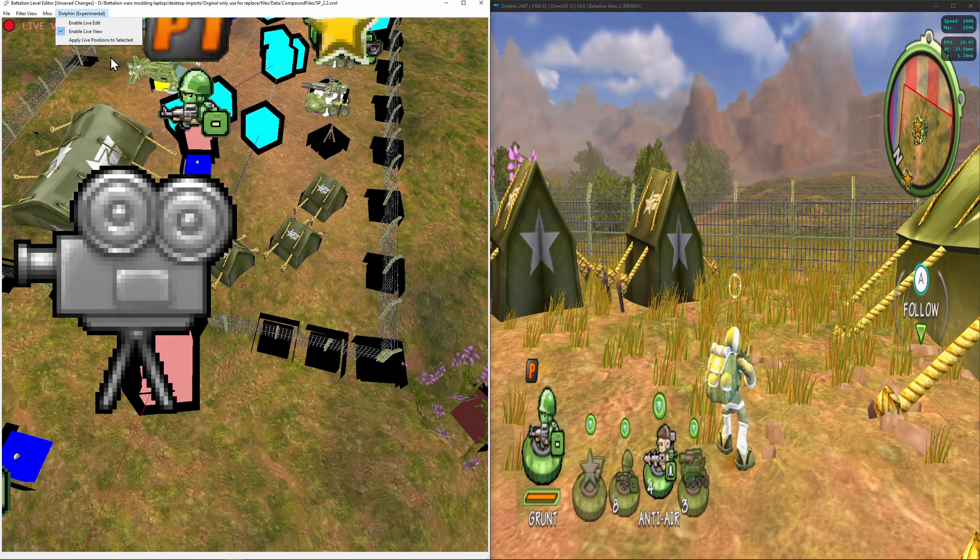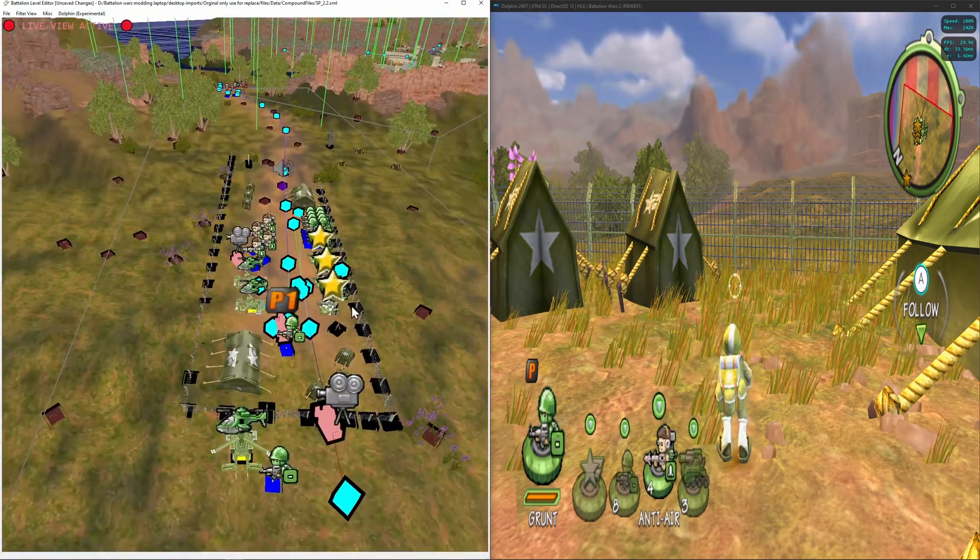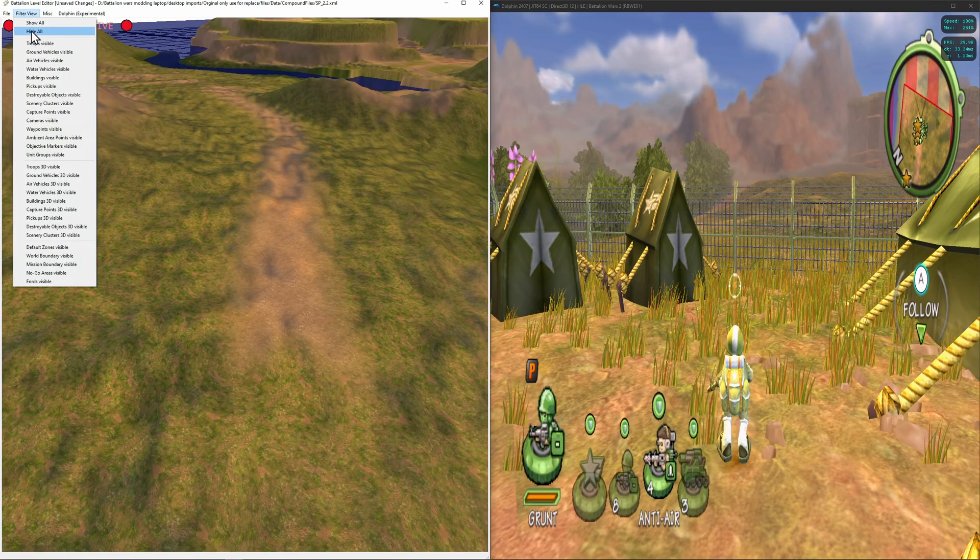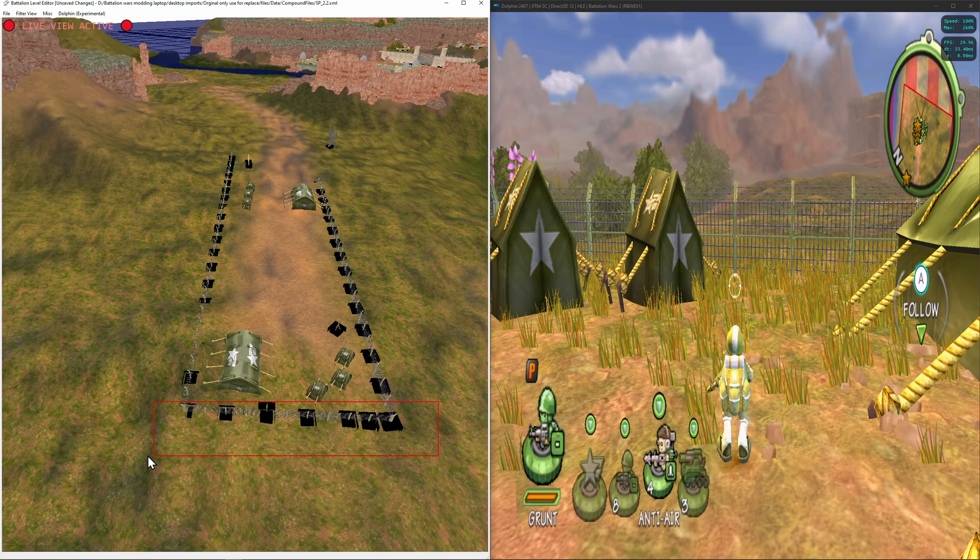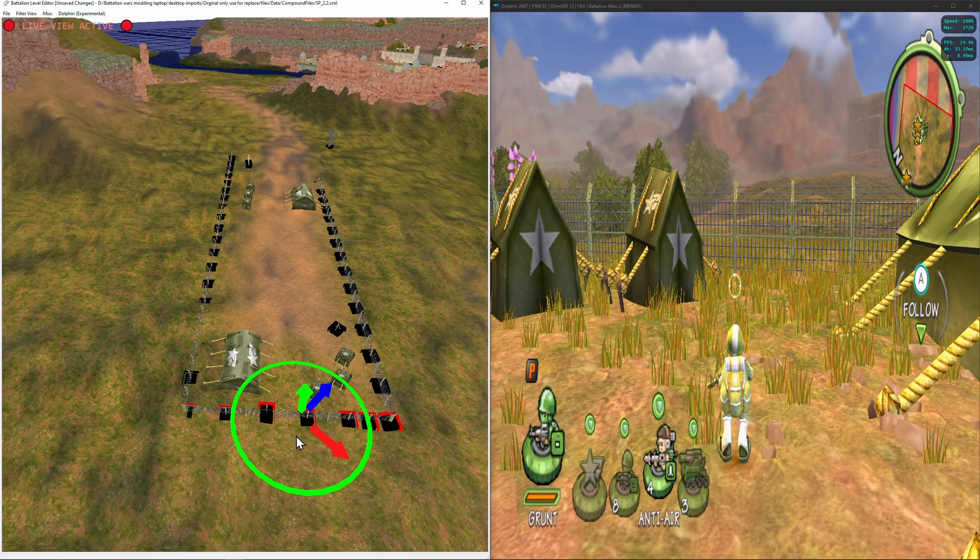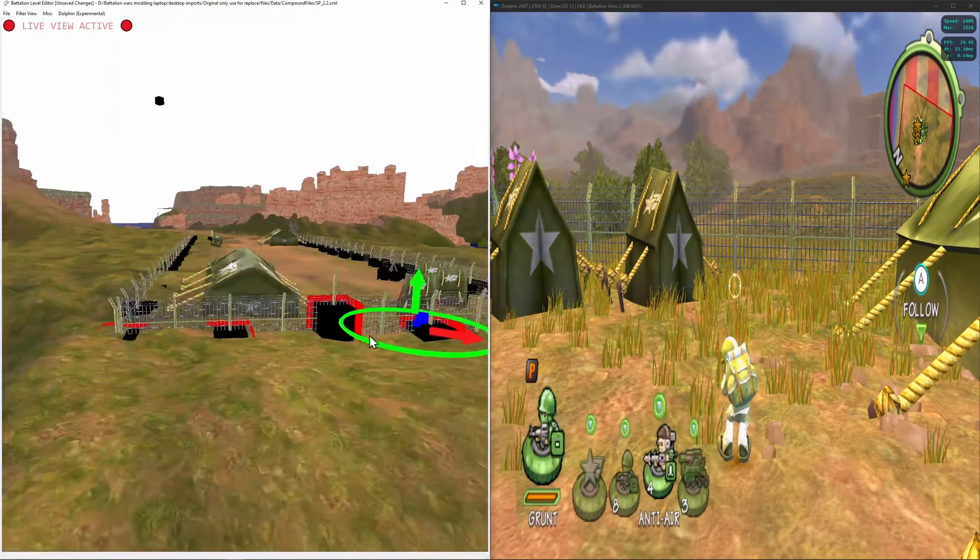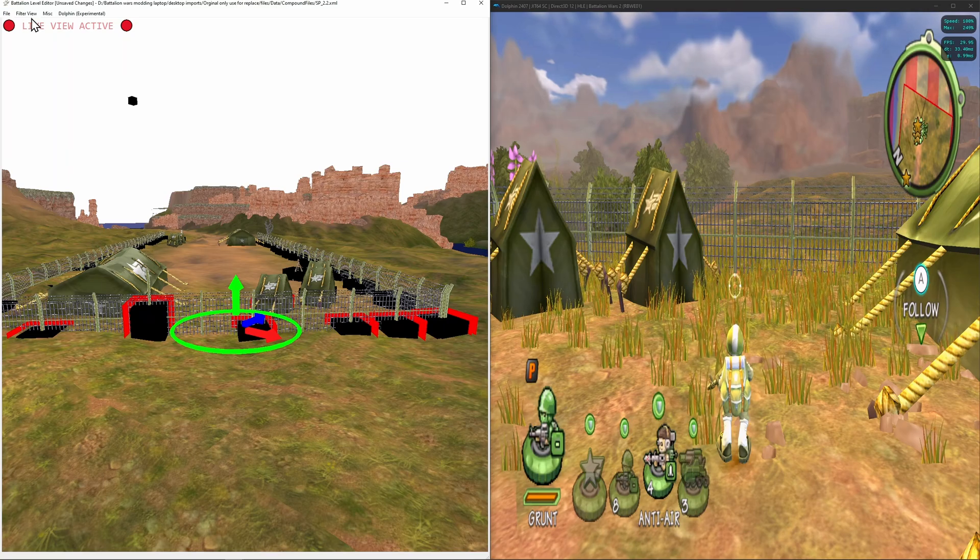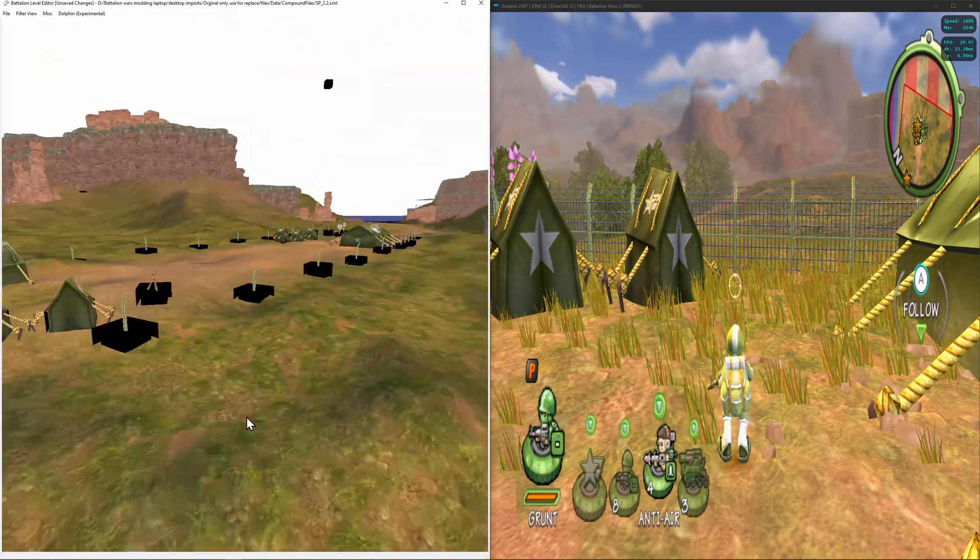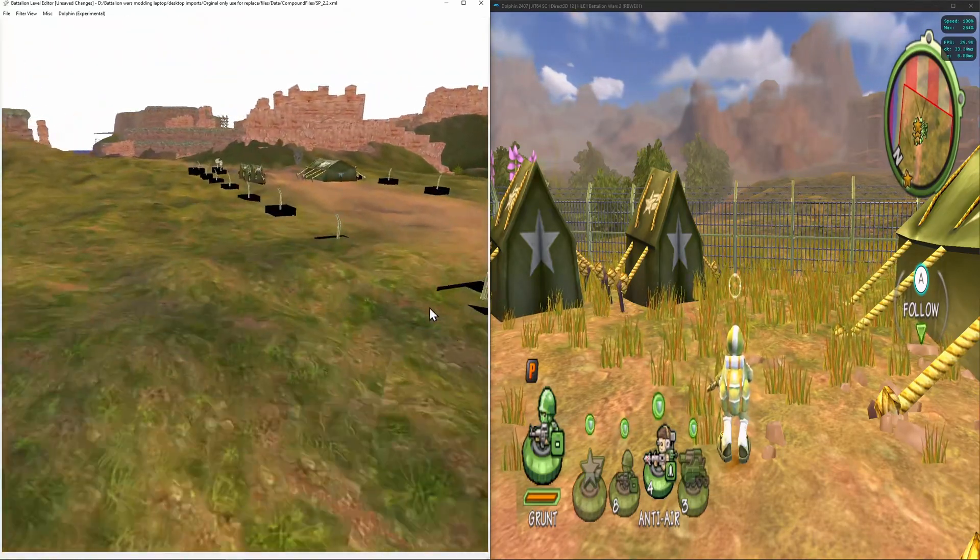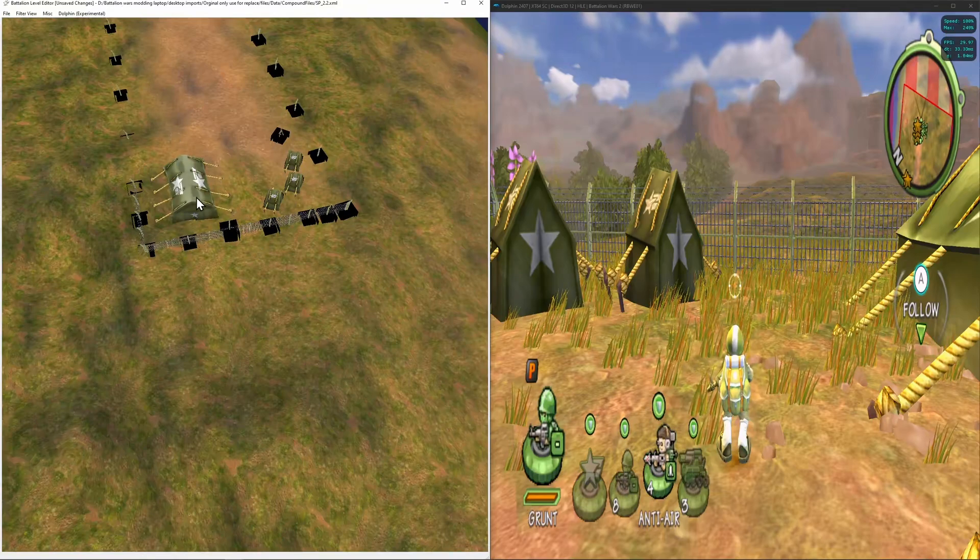So another thing. We can apply live positions to selected. So say we want this all to be proper in the editor. So we're going to need to hide a bunch of things here. We're going to go to destroyable objects, and we're going to apply live positions to selected. So we've applied the correct positions to all of these that are in memory right now to the XML. So if I go back to regular XML view, as you can see, they're all in the right place while they only have the poles over here.